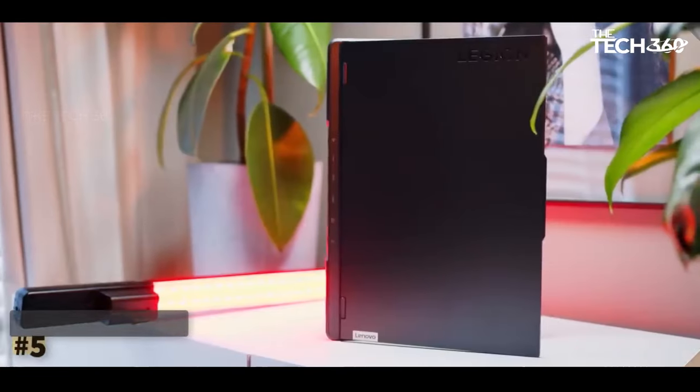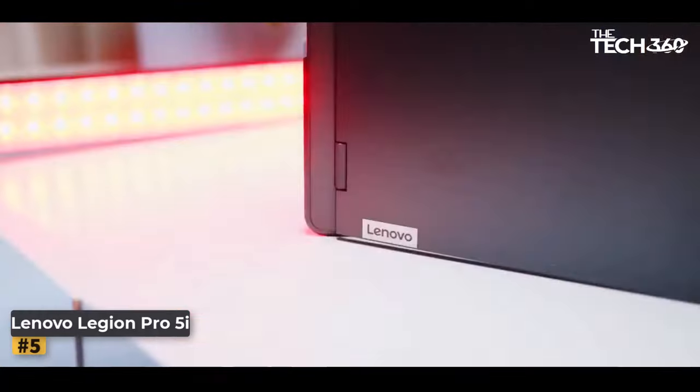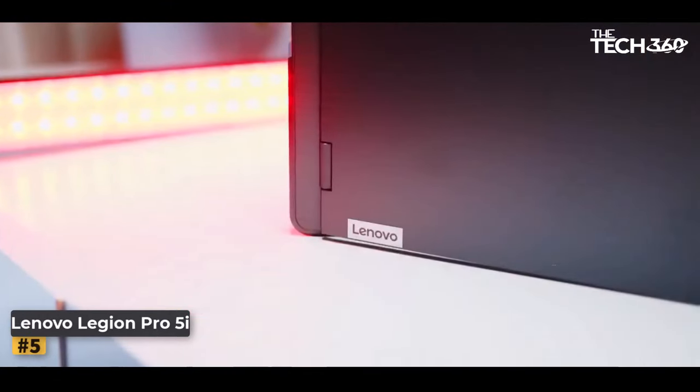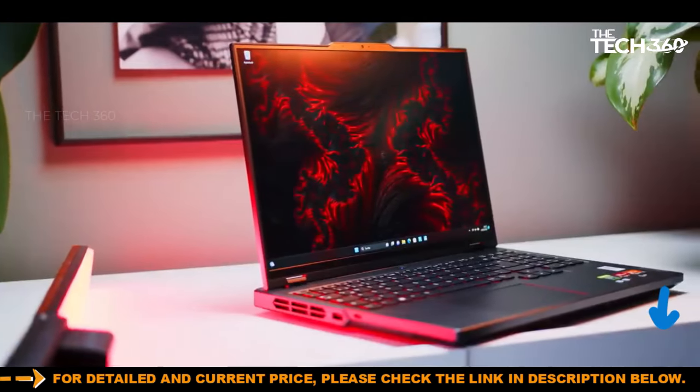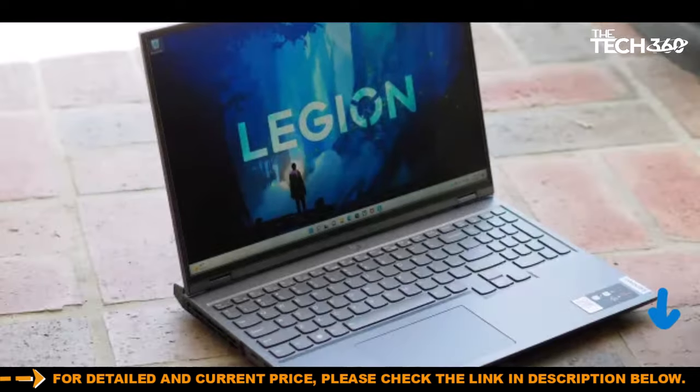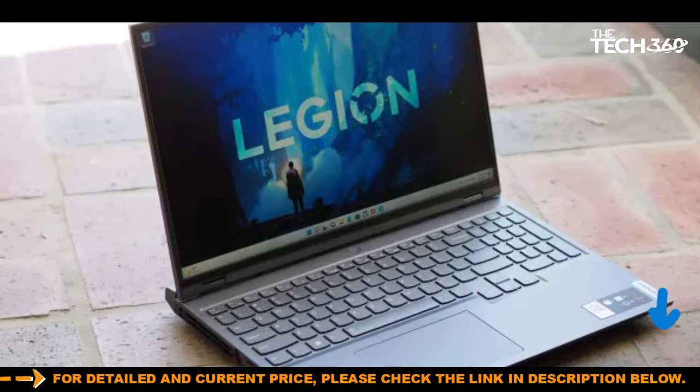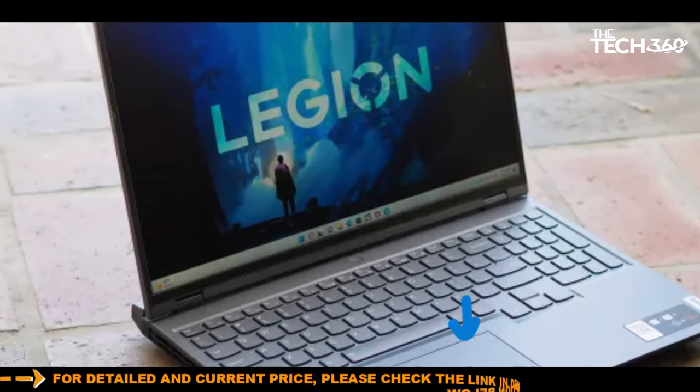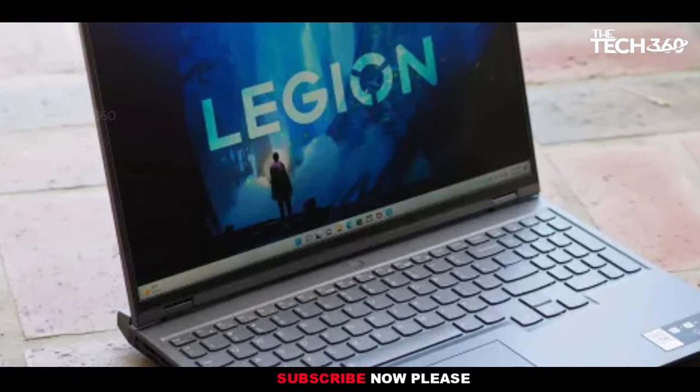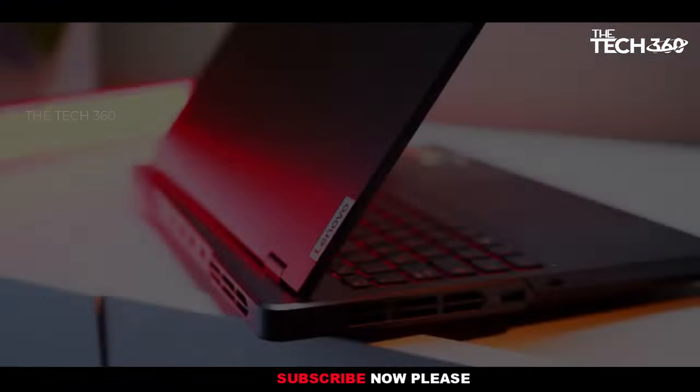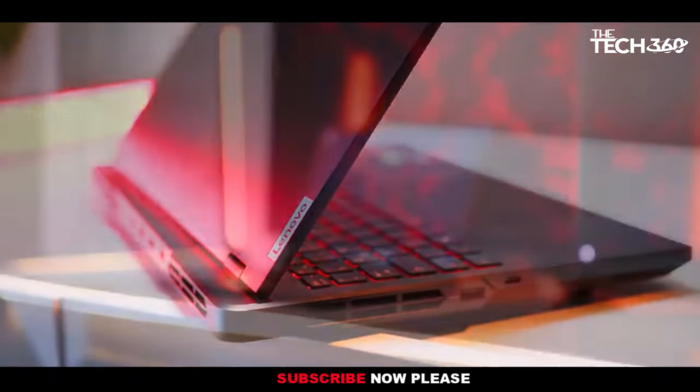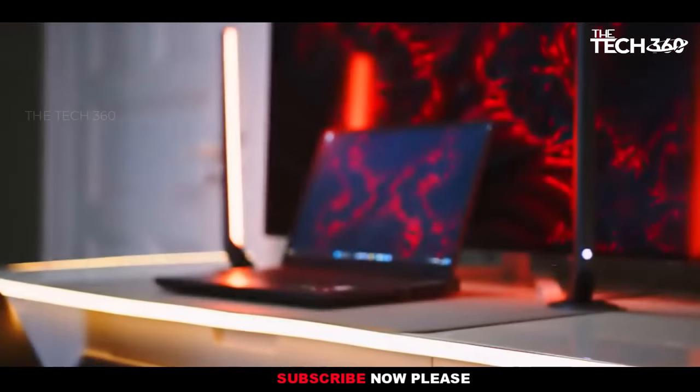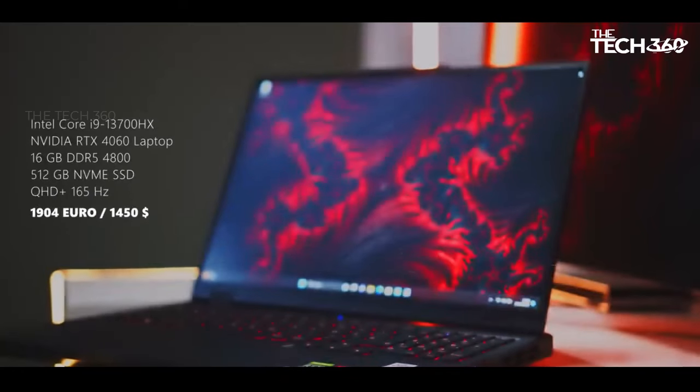Number 5. Lenovo Legion Pro 5i. The Lenovo Legion Pro 5i emerges as a compelling option in the realm of affordable gaming laptops, boasting a potent CPU-GPU combination and a remarkable 16-inch QHD display with a 165Hz refresh rate.